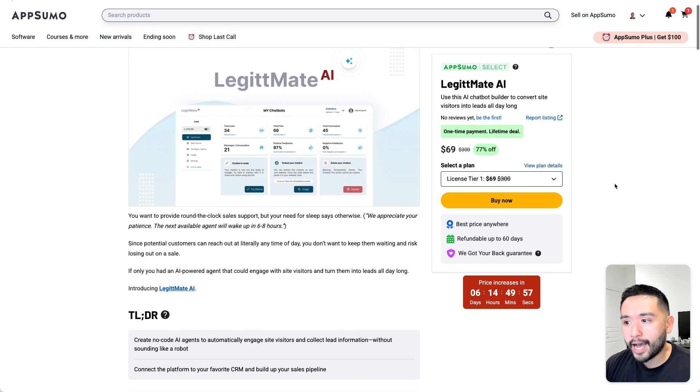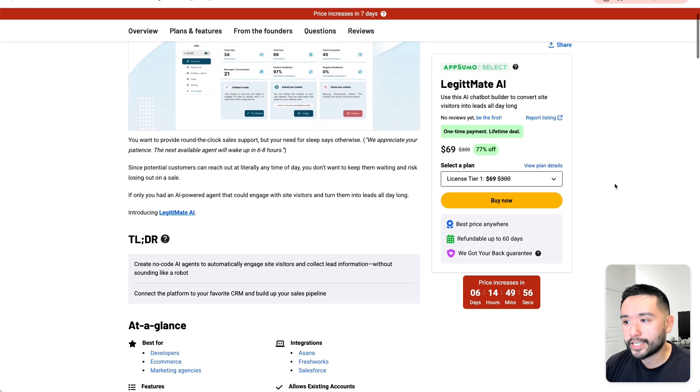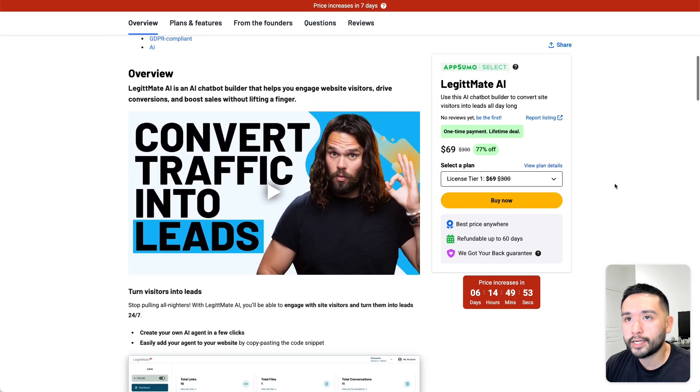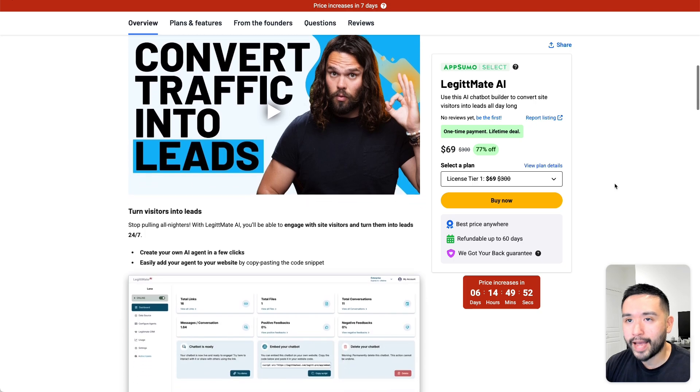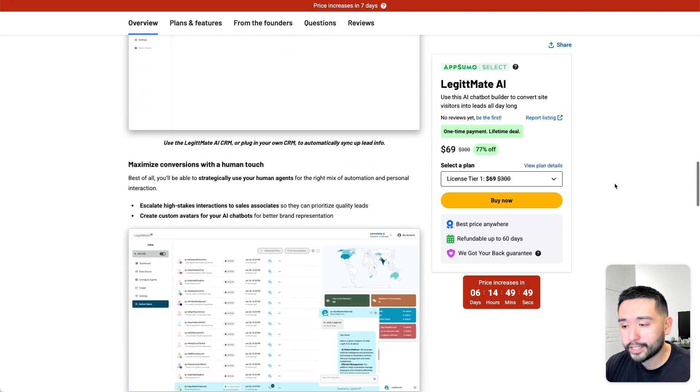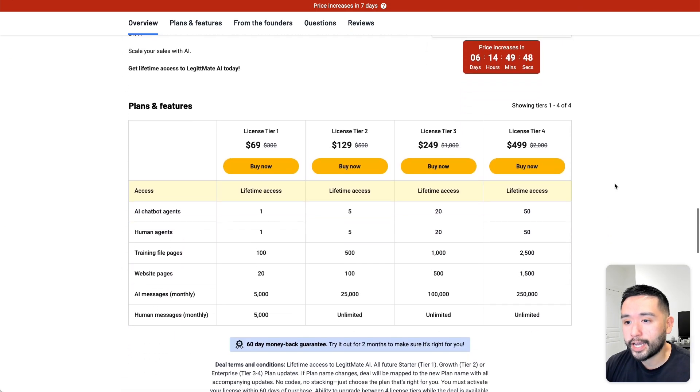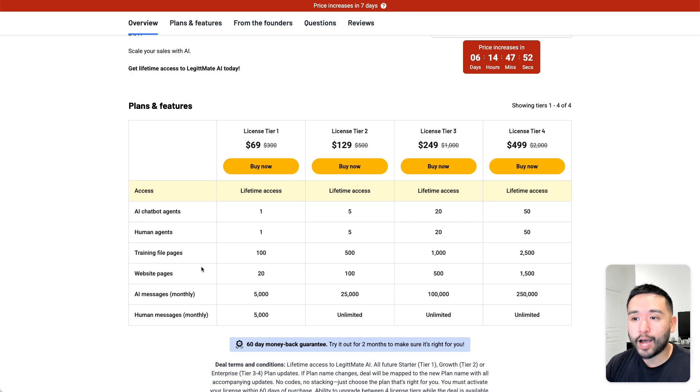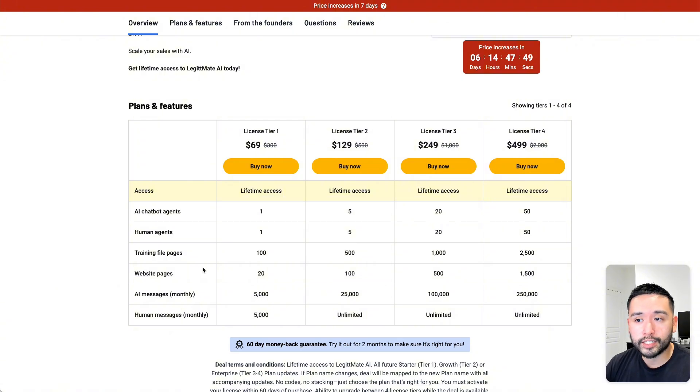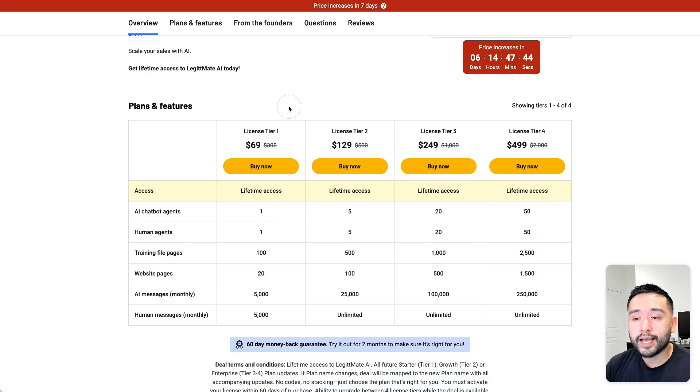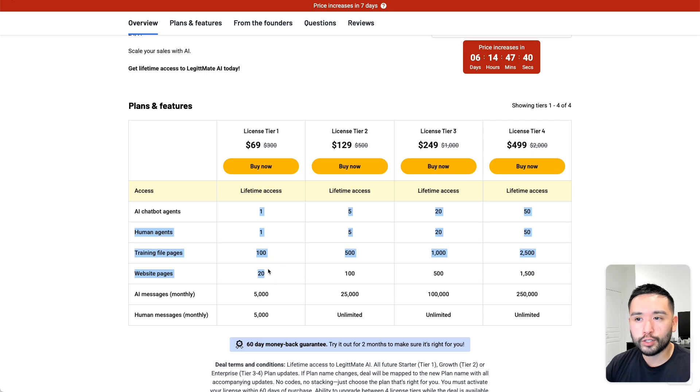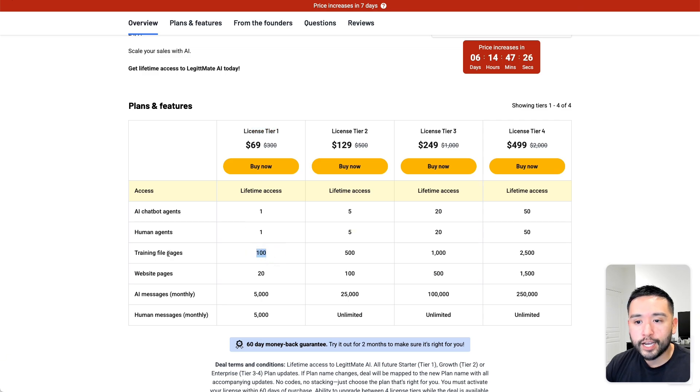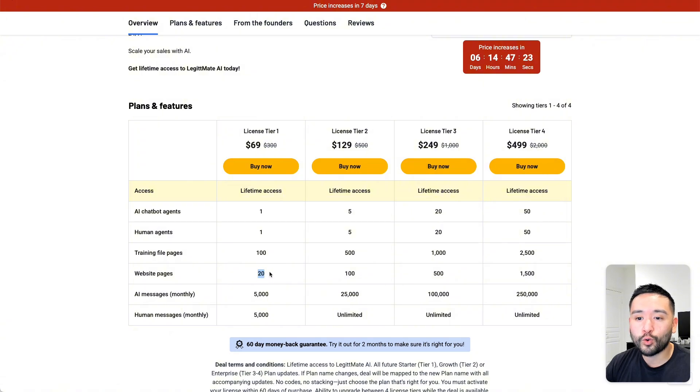So Legitmate AI starts at $69 for license tier 1. And same as the previous deal, prices will increase starting next week. So you can grab up to tier 4 for $500. Now I do like how this deal is structured because regardless of which tier you get, you will get all of the features. But one thing I'm not fond about are the limits, particularly for licensed tier 1. Because you only have one AI chatbot agent, and you only have 100 training file pages, and you only have 20 website pages.